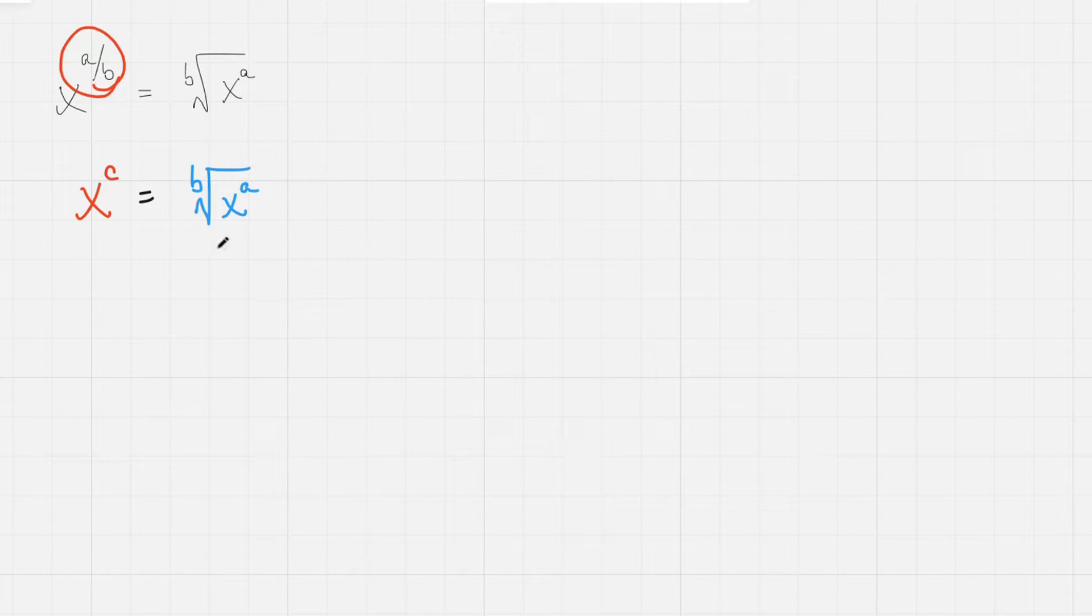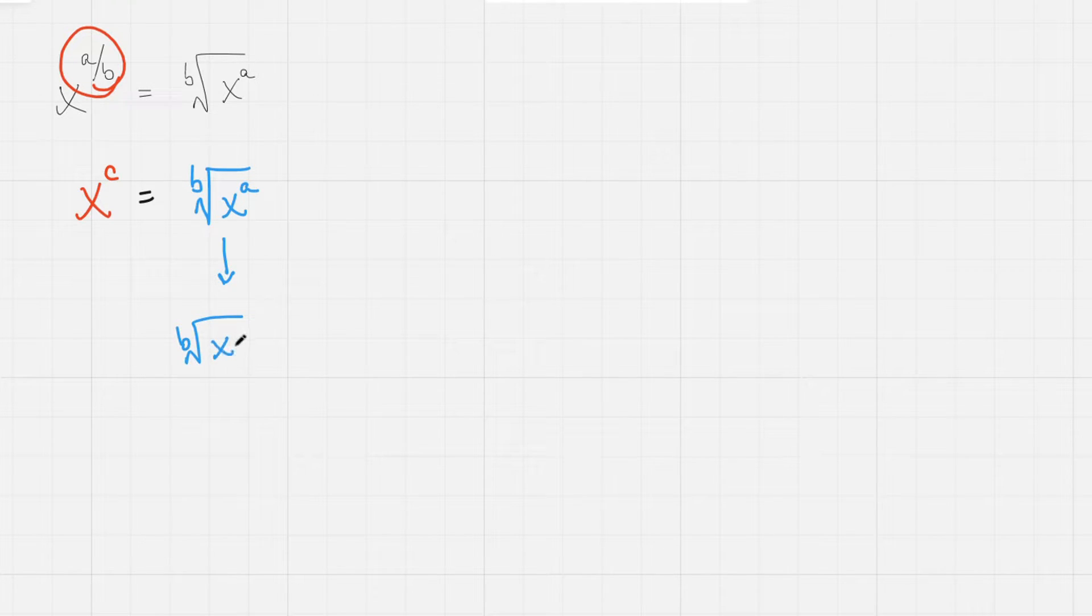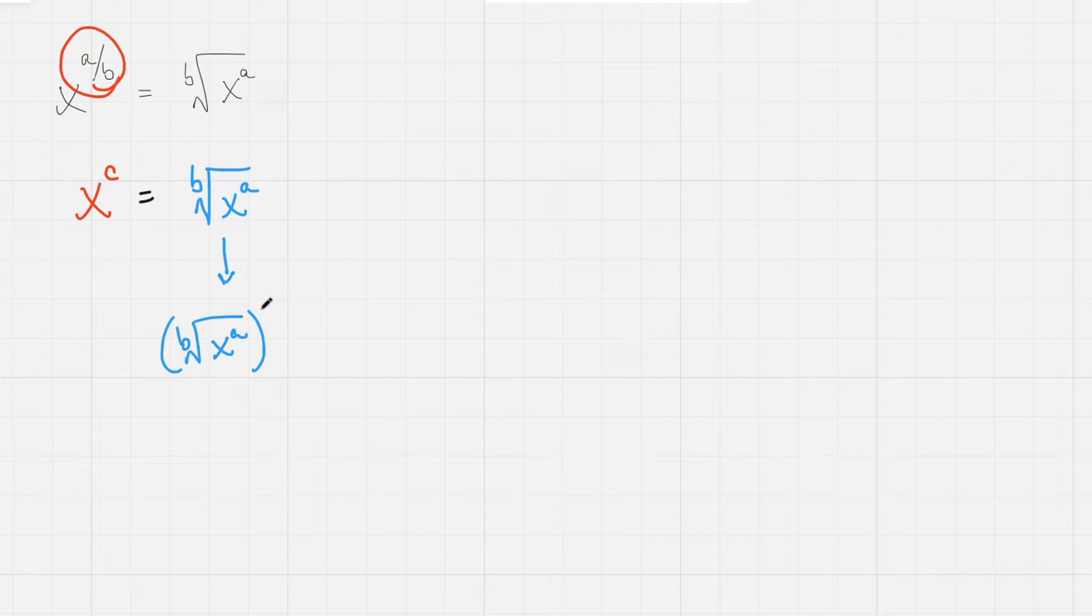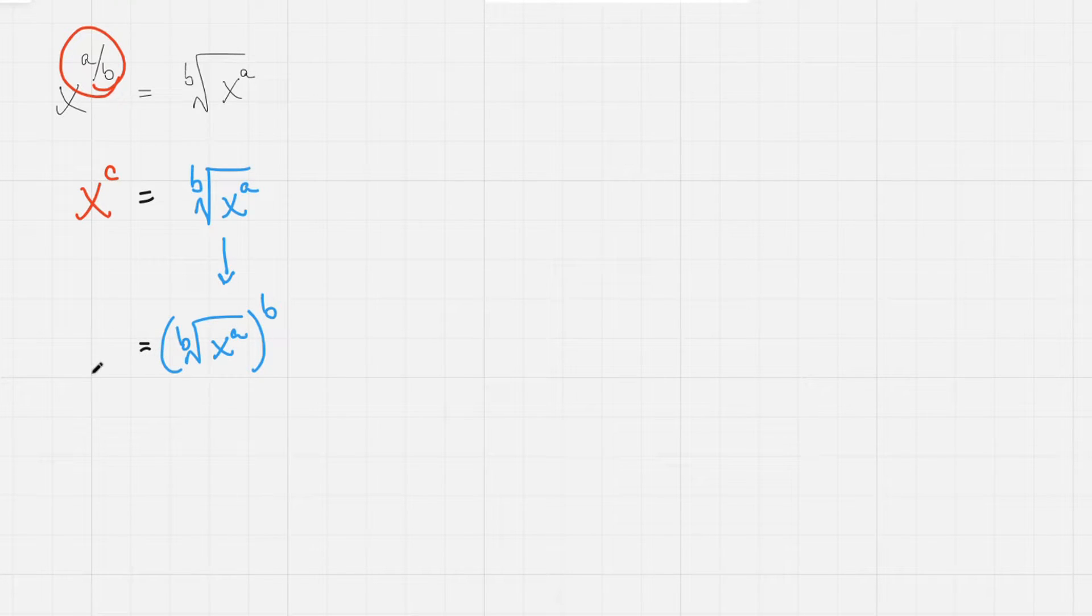So the way to get rid of a radical, you probably already know. If we're taking the b root of something, like b root of x to the a, well then if we just raise all of this to the b power, it will cancel out the rooting operation.